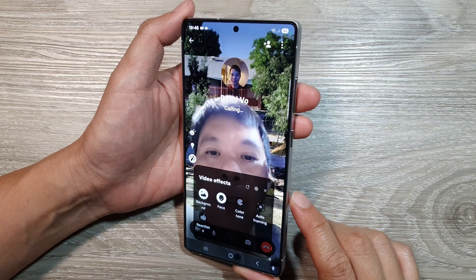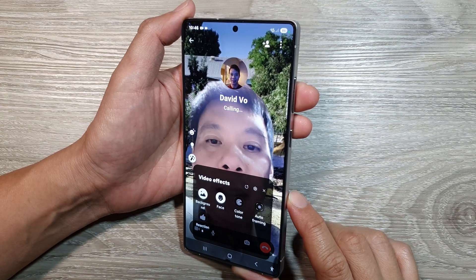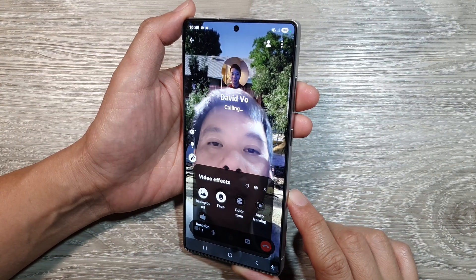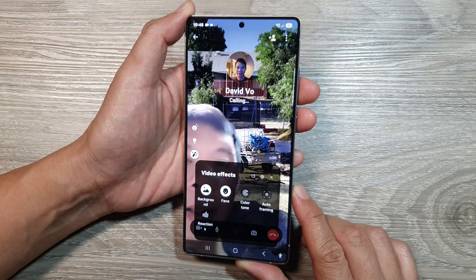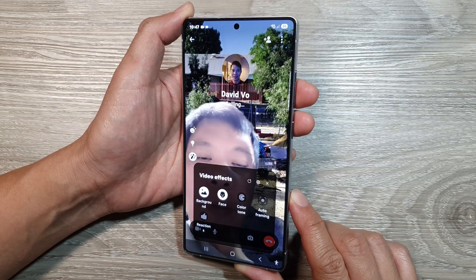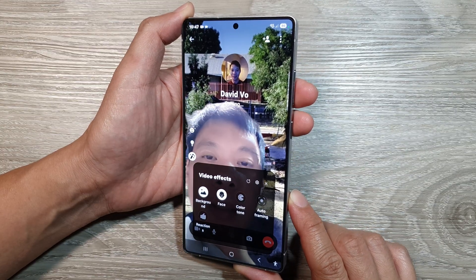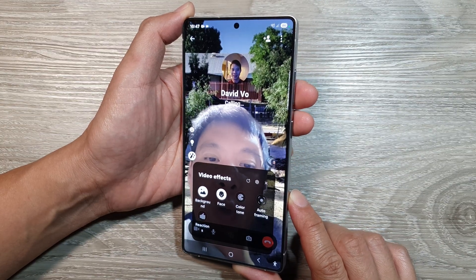How to use video call effects on the Samsung Galaxy S25, S25 Plus, or the S25 Ultra.